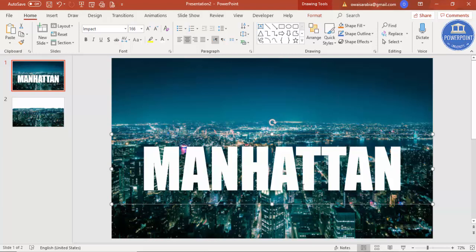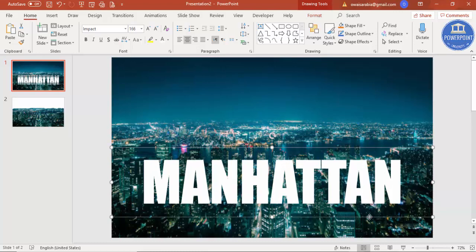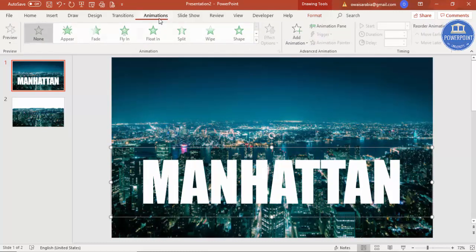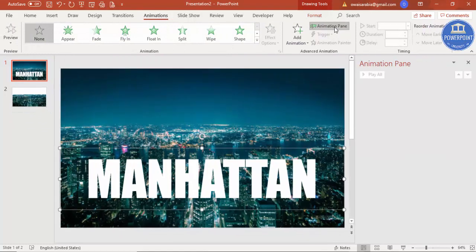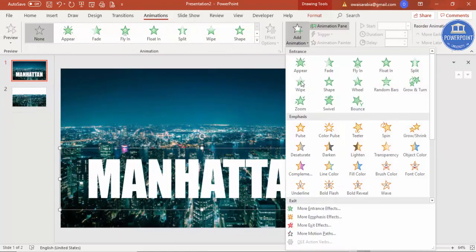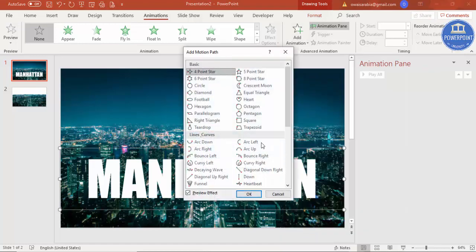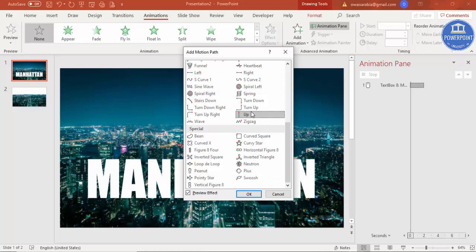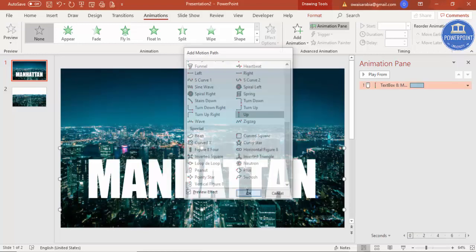Let me just bring the text somewhat down, and I'm going to add animations. Go to Animation, enable the Animation Pane, click on Add Animation, go to More Motion Paths, and scroll down. I'm going to select this motion path called Up and click OK.